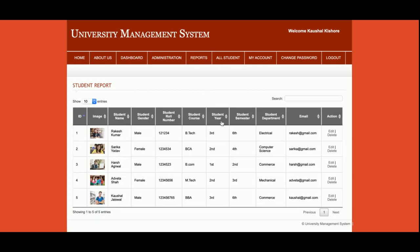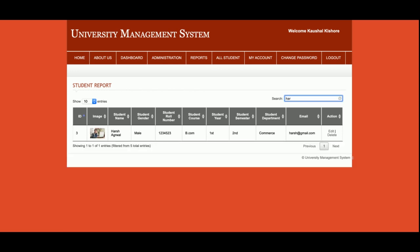This is the Reports section where you can see all of the students. We have added five students here. You can add any number of records. You can also search from this search bar — this is a real-time search feature.